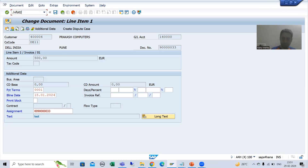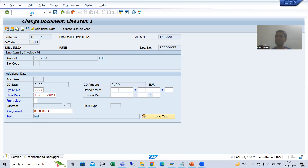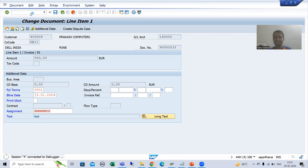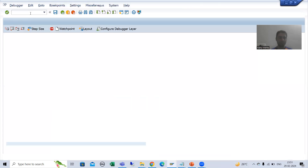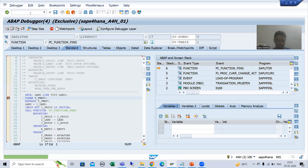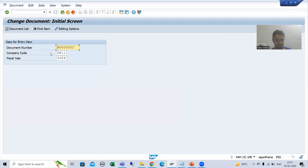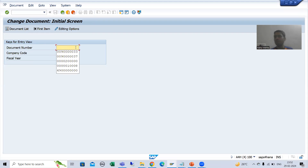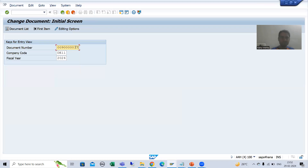I will go to FB02 transaction code. Now we know the exact points where we need to debug. I will press F8 and go for a different test case - you can go for a different test case from the BKPF table.